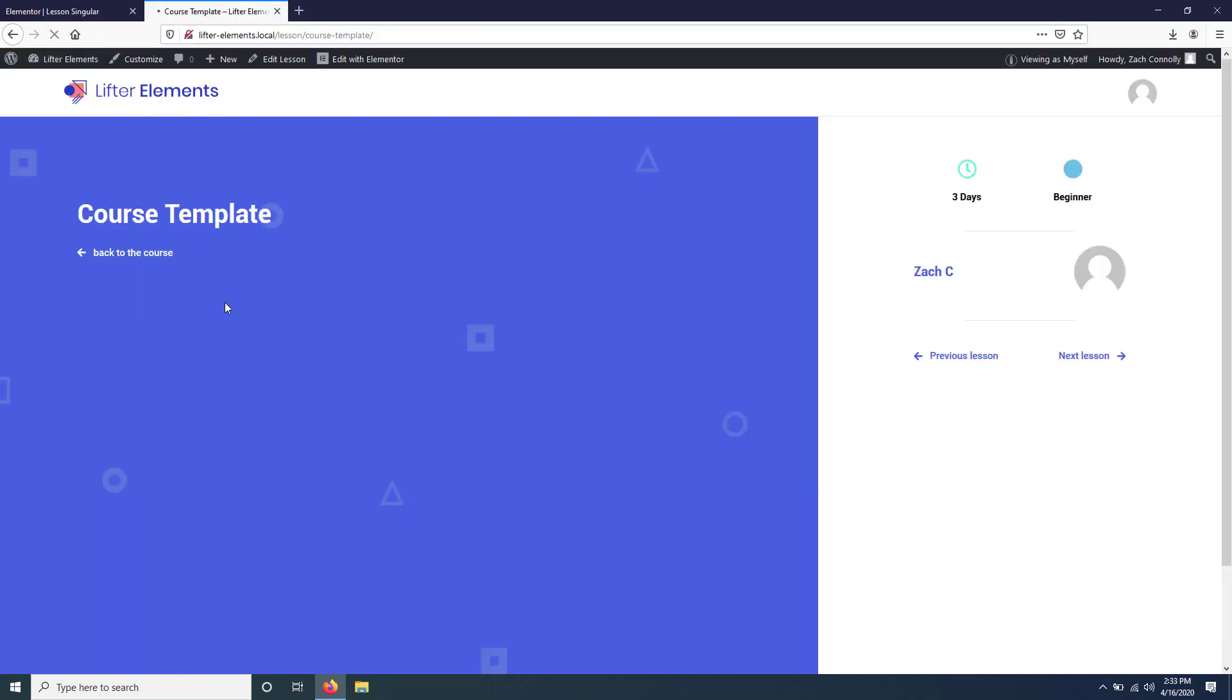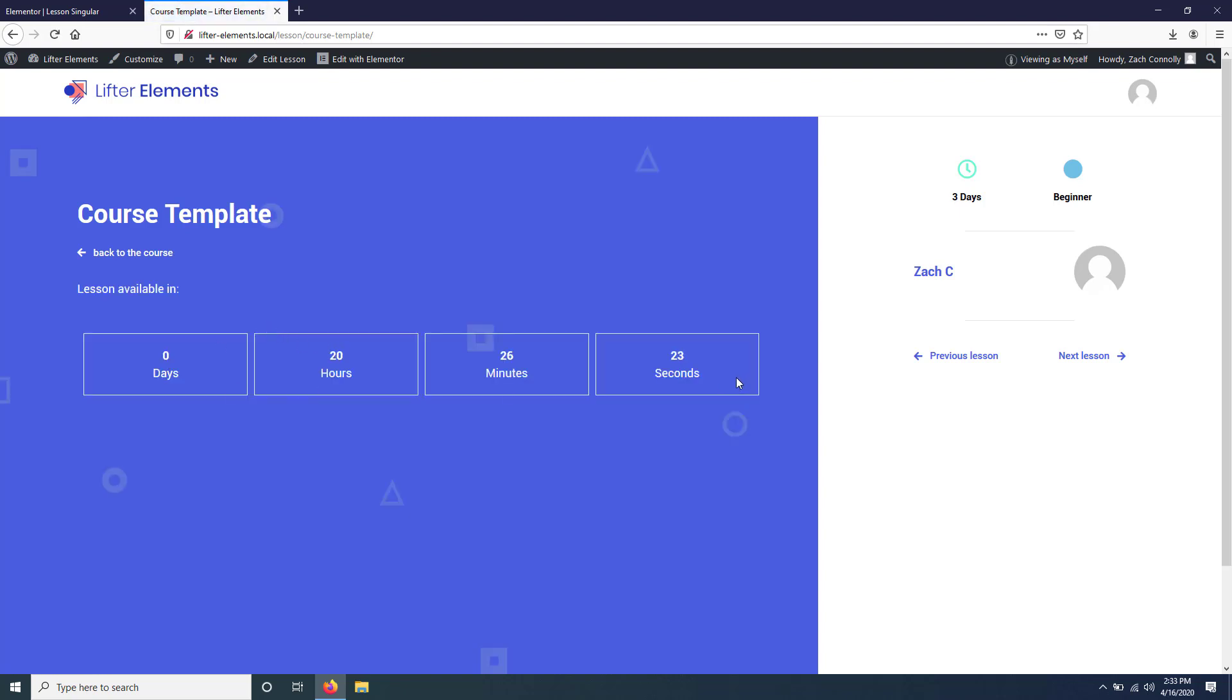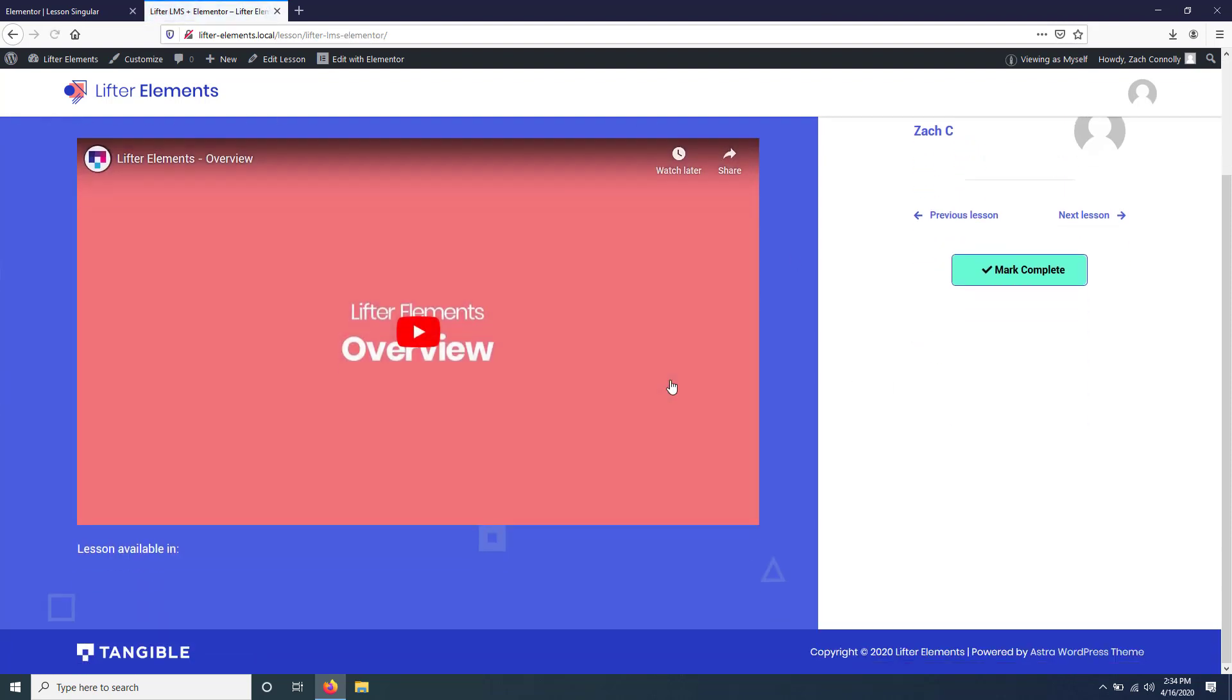If we click reload, we should see the replacement of the countdown timer. Nice. What we can also do is—this is going to show up on all lessons. Probably not the countdown timer, but this will show up on all lessons. So if I just go to the previous lesson here, you'll see that that is showing up here because it doesn't have any conditional logic applied to it.